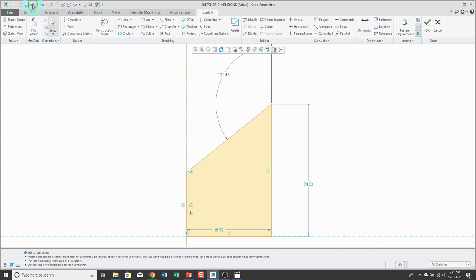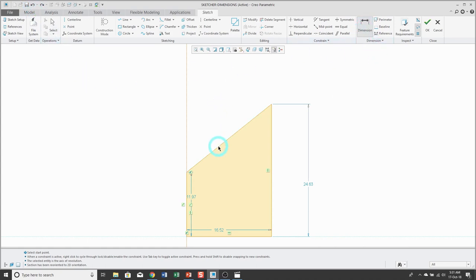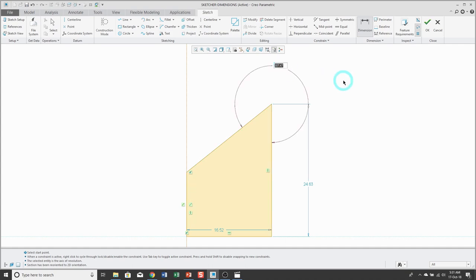Let's undo that. This time when I dimension, I'm left mouse clicking the entities I want to dimension, and I'm going to position my mouse further up when I middle mouse button. Now I'm getting the obtuse angle — the angle that is greater than 180 degrees.